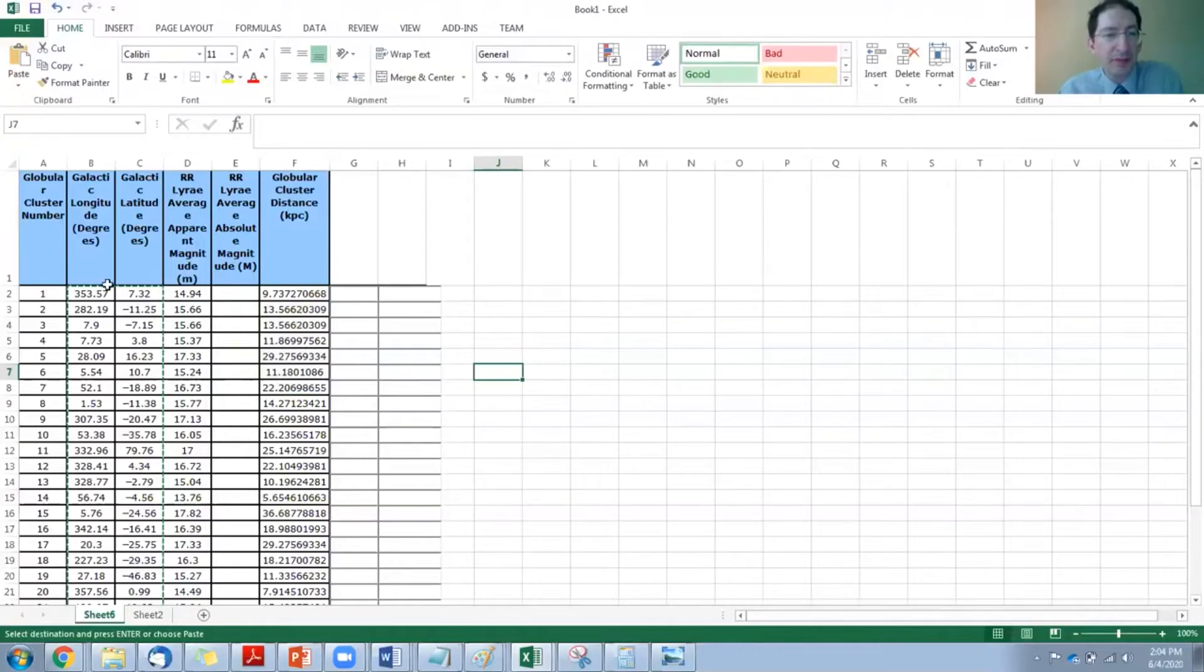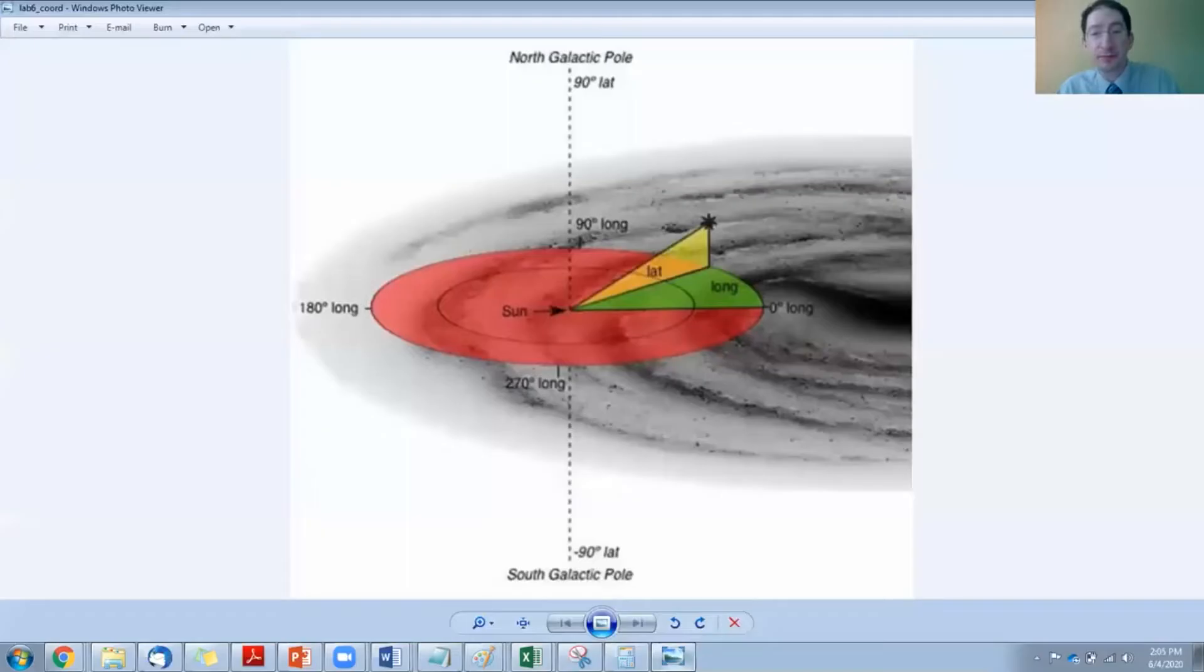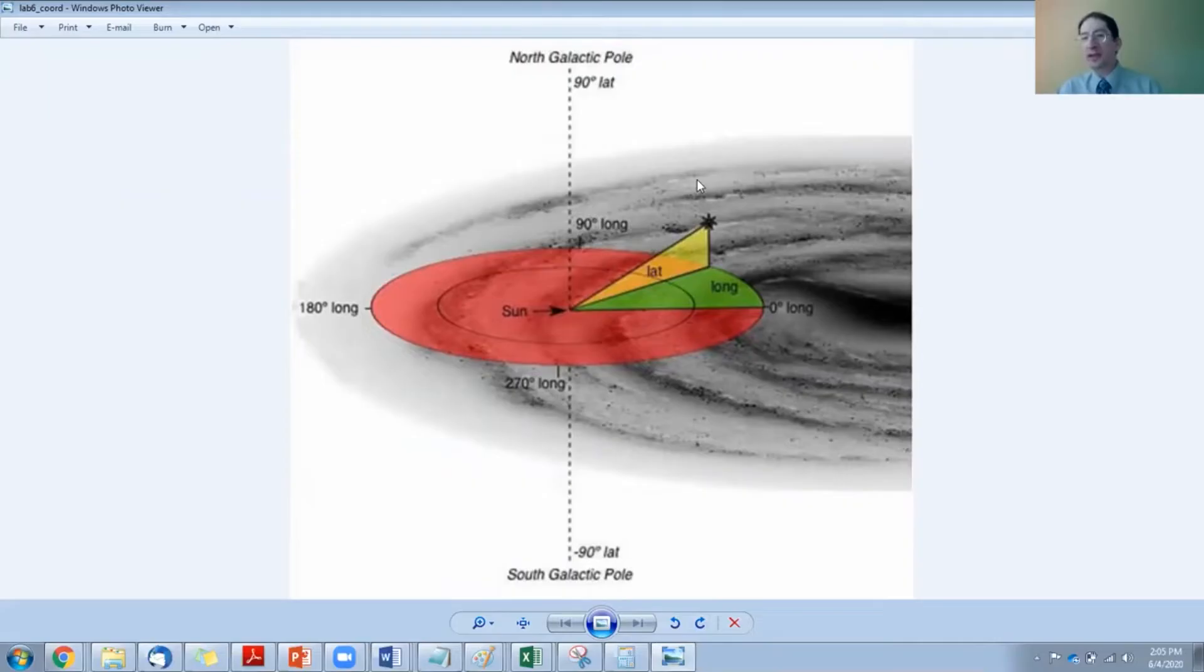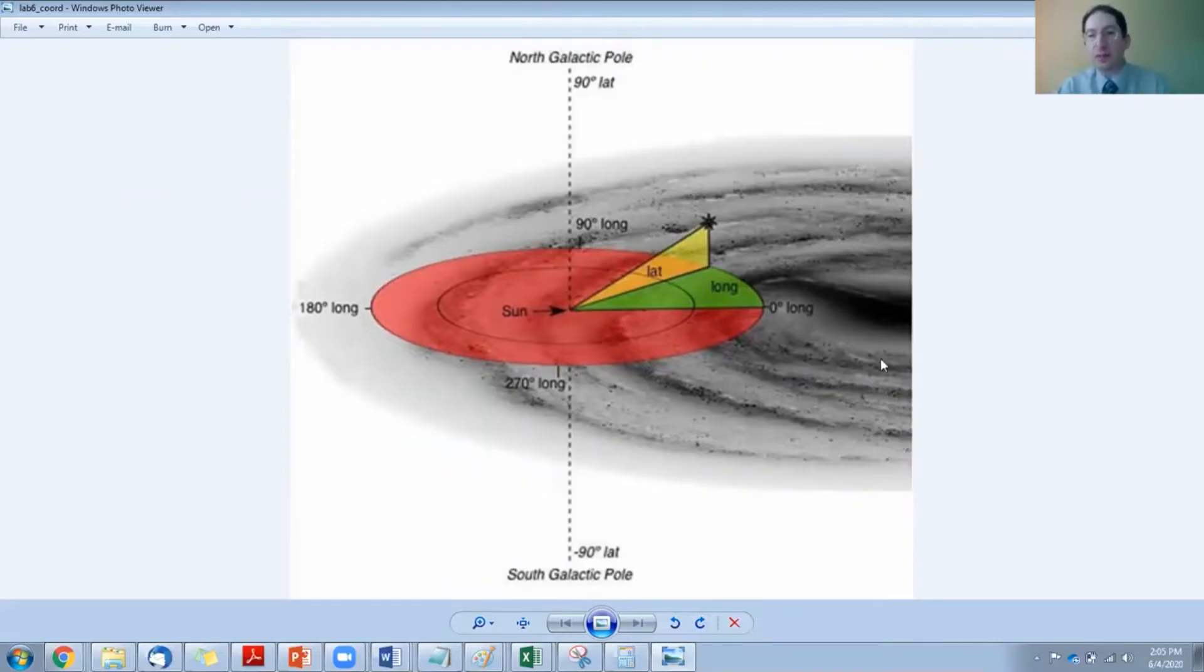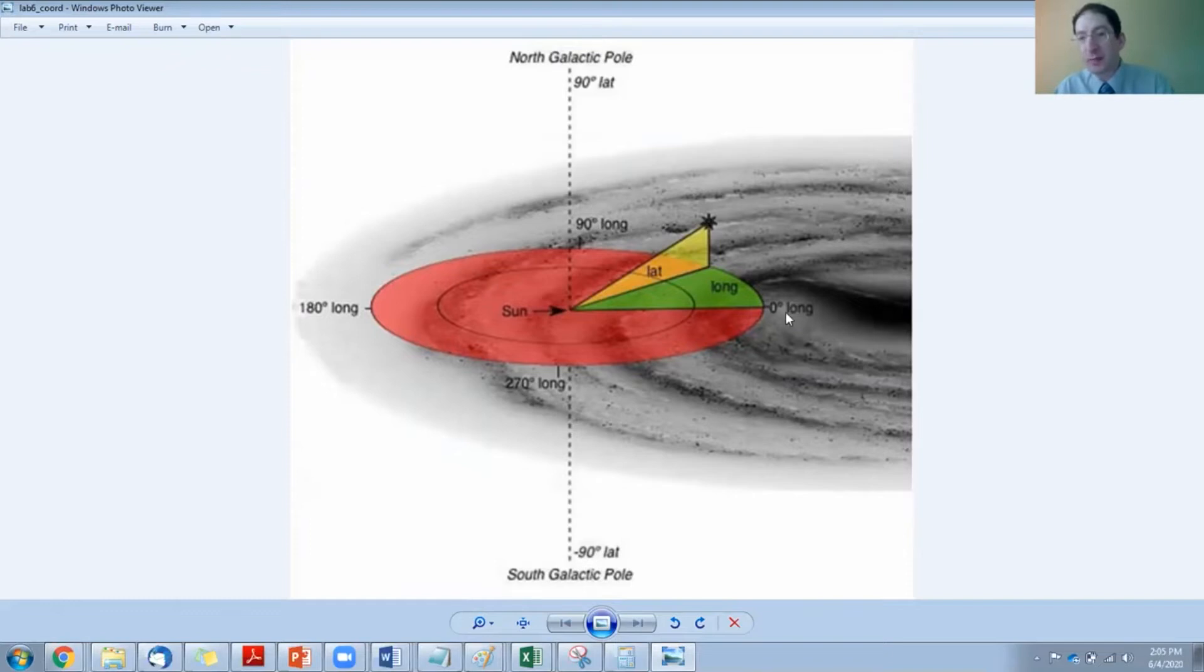Now first, let me just show you what this looks like in three dimensions. Again, we have two angular coordinates and a distance from Earth. So the black disk represents our Milky Way, and in this figure the sun is plotted out in the outskirts, and so you can imagine a galactic coordinate system, where if we're looking towards the center of the Milky Way, that would be galactic longitude zero, galactic latitude zero.